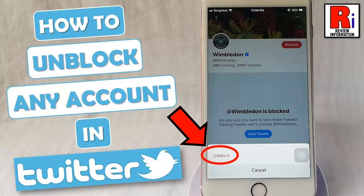Hello viewers and welcome to review information. In this video I will show you how to unblock an account in Twitter.